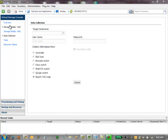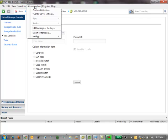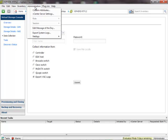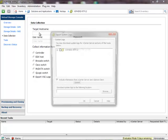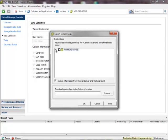The second piece to any Virtual Storage Console case that you will often need to get is the ESX and Virtual Center logs themselves. In order to do this task, you would click on the Administration link above and click on Export System Logs.